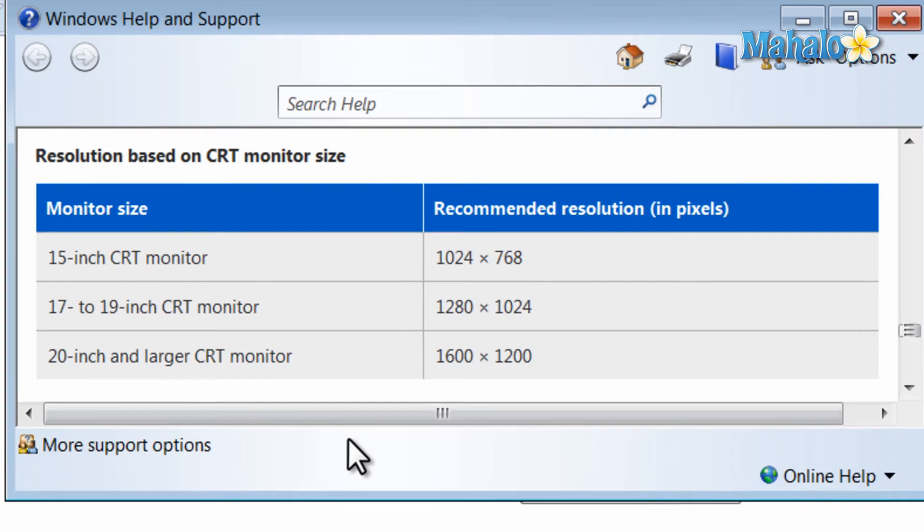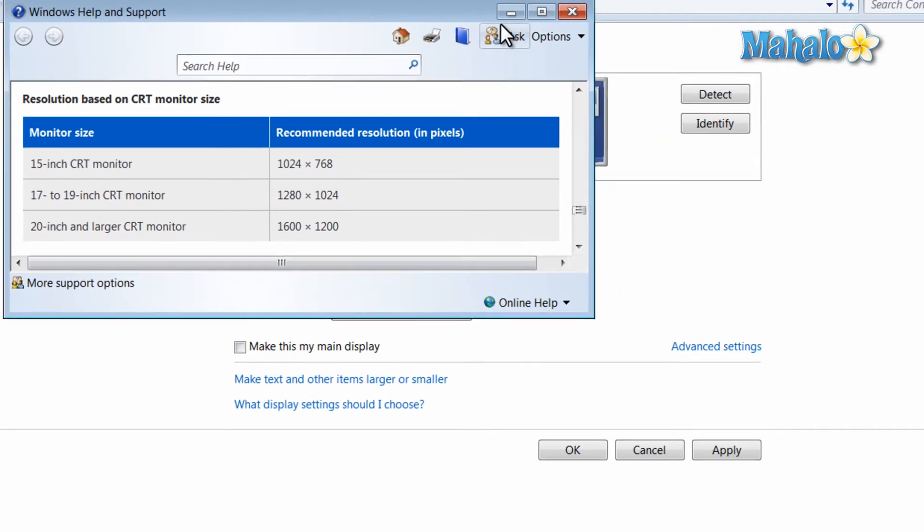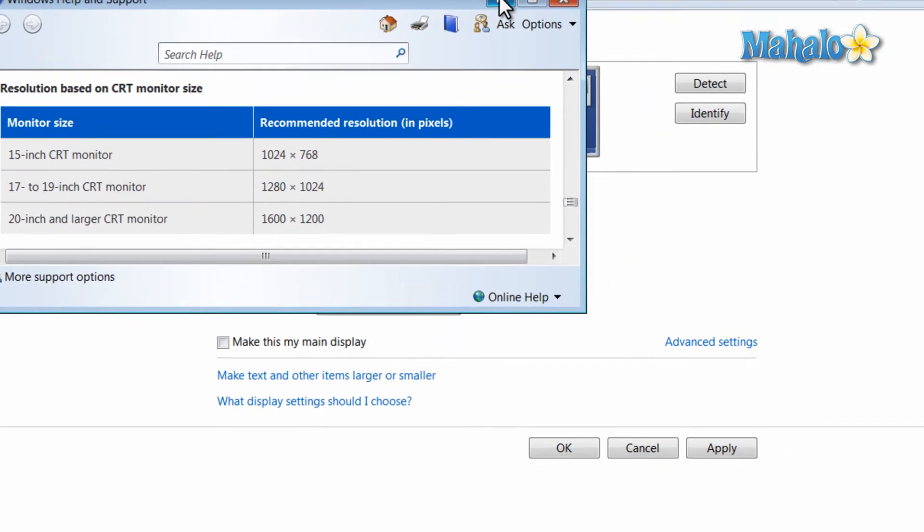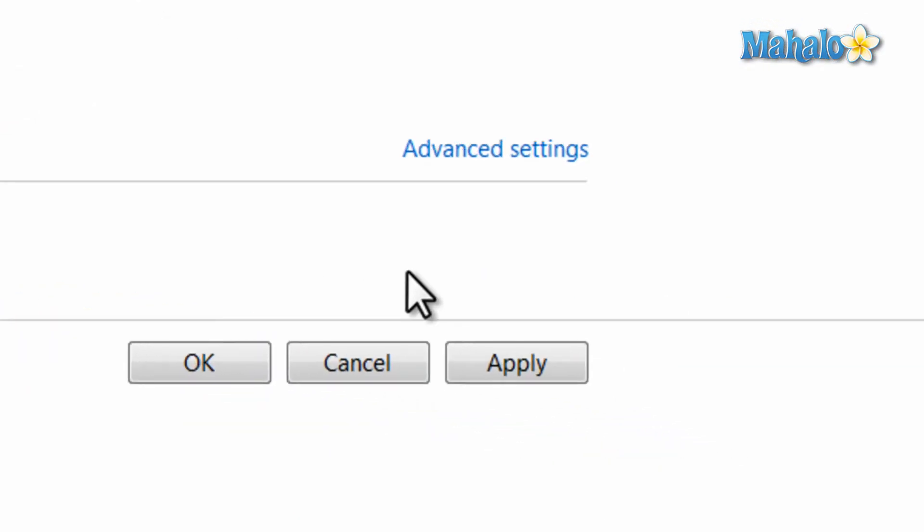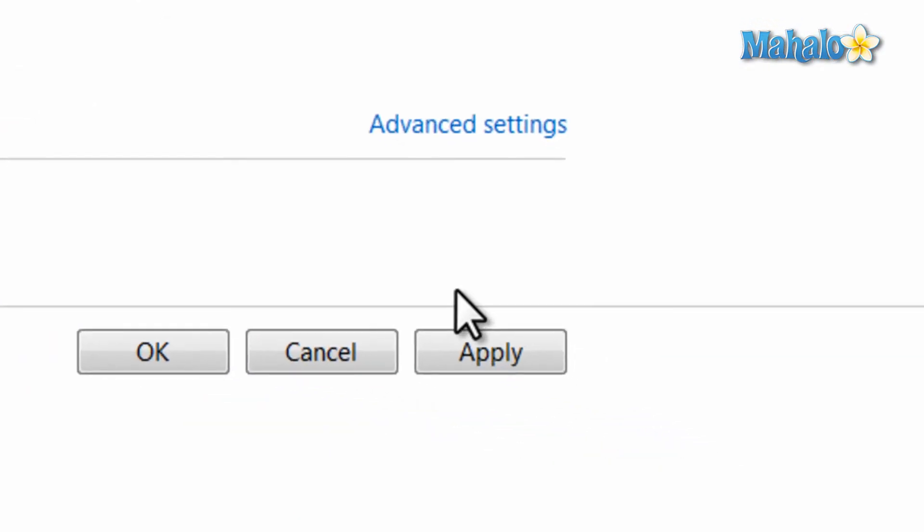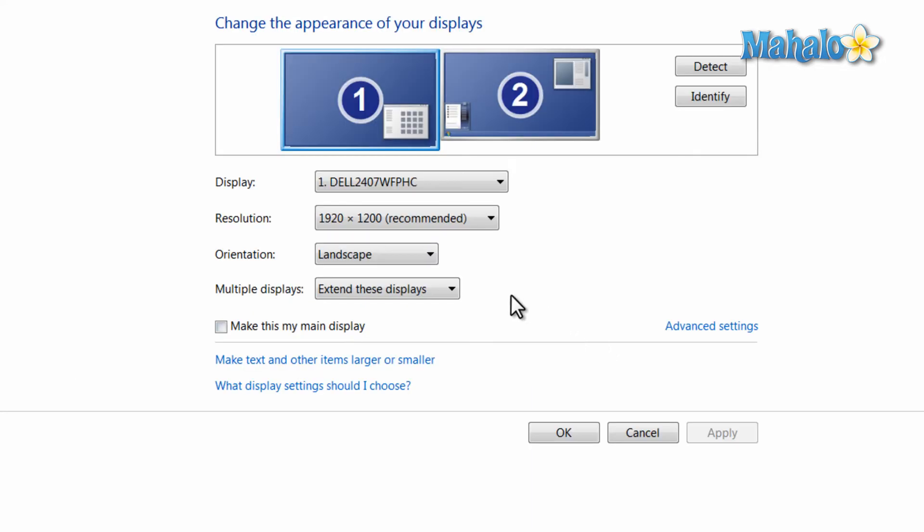Now to set the resolution, just hit the apply button. And if it's a resolution your monitor does not display correctly, don't worry. If you just don't press anything, the screen will revert itself to its previous size. And if you'd like to keep the new settings, just select keep settings.